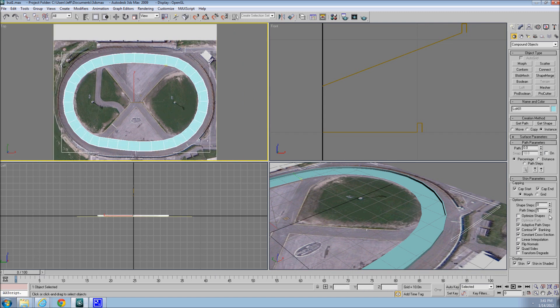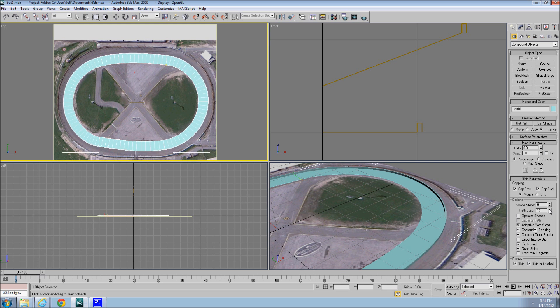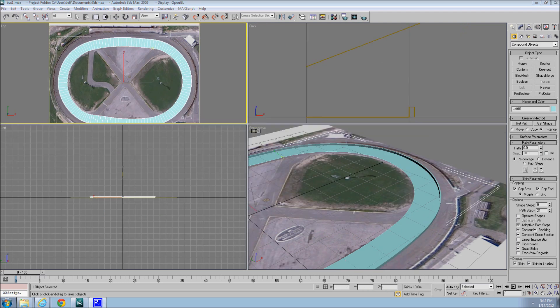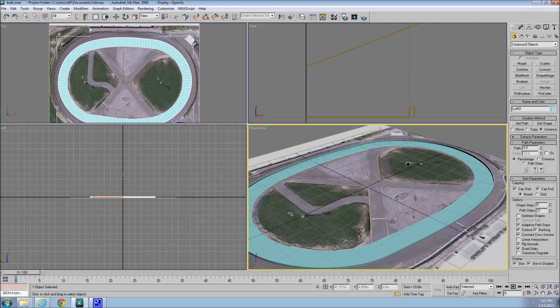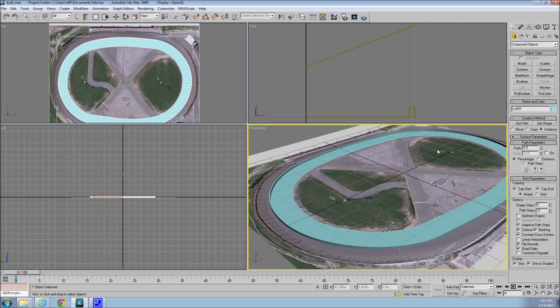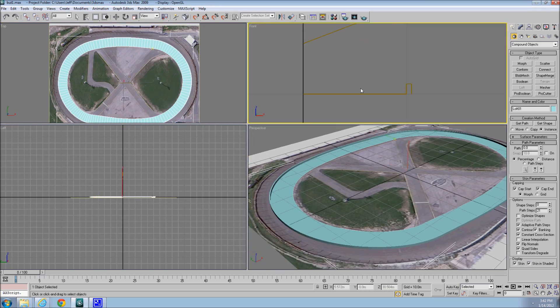So let's do that, and we'll just add some curvature to it. Okay, so now we have a basic flat track that's, what is that, 10 meters wide.